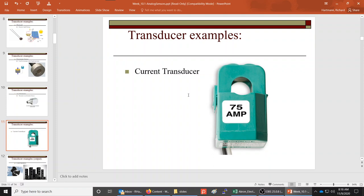Current transducers can measure current. This is a clip-on current meter rated for 75 amps, so it can read very large currents. For large currents it's impractical to break the circuit and insert an ammeter, and most meters couldn't read that high. This active transducer clips on and reads the magnetic field generated as current flows through. It's excellent for very large currents but doesn't work well for small milliamp signals.